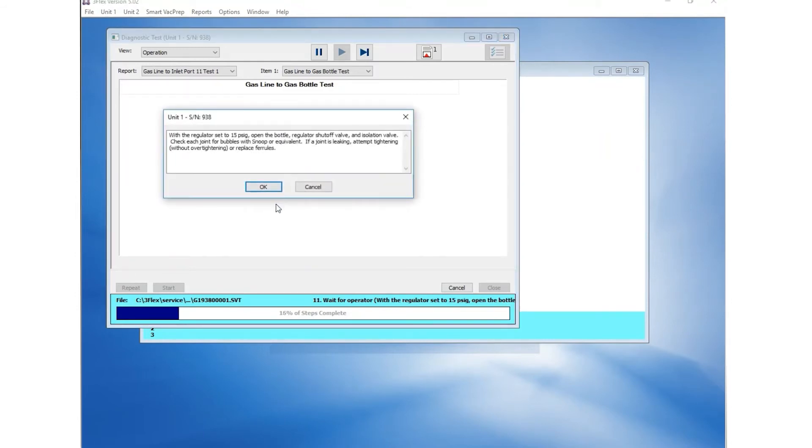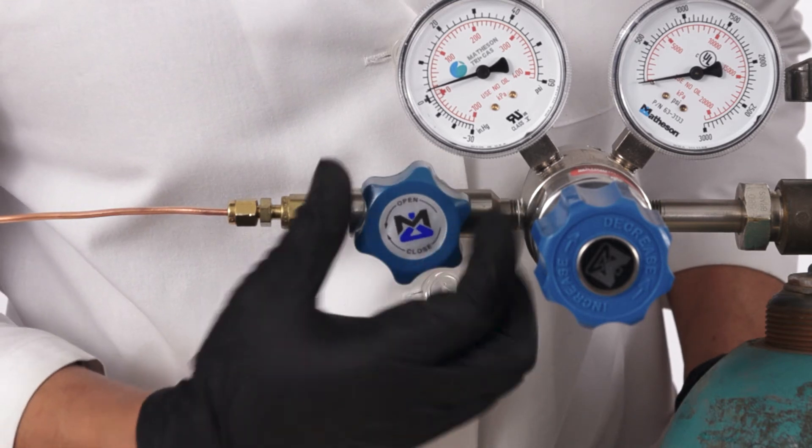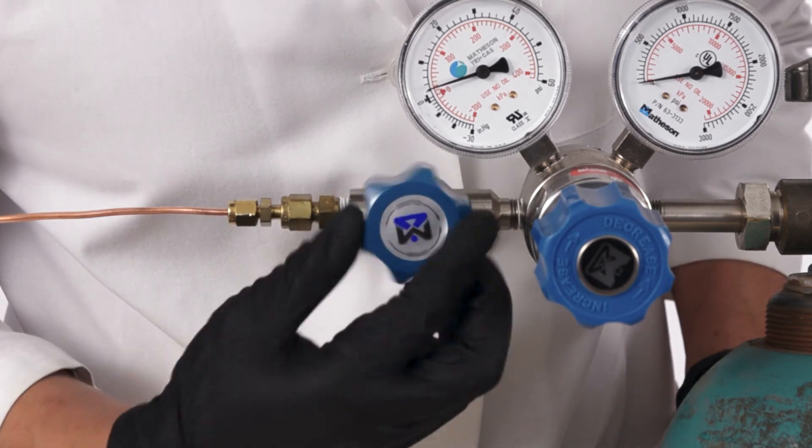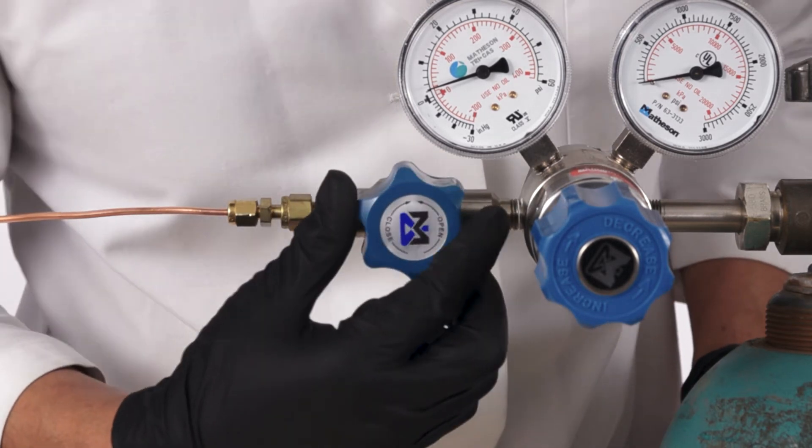The third prompt will summarize the manual leak check using SNOOP or equivalent, tightening the connections and setting the regulator to 15 PSIG. We will perform the leak check now before moving to the next prompt.